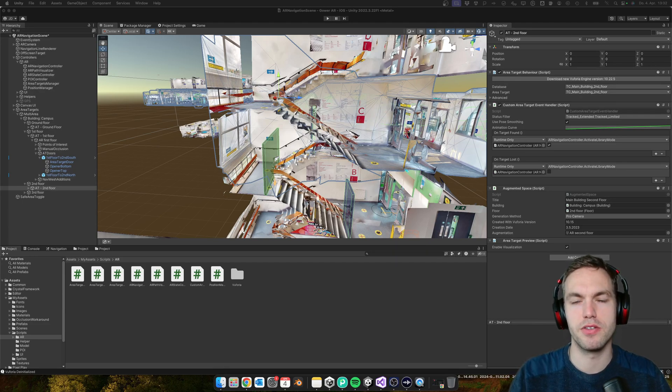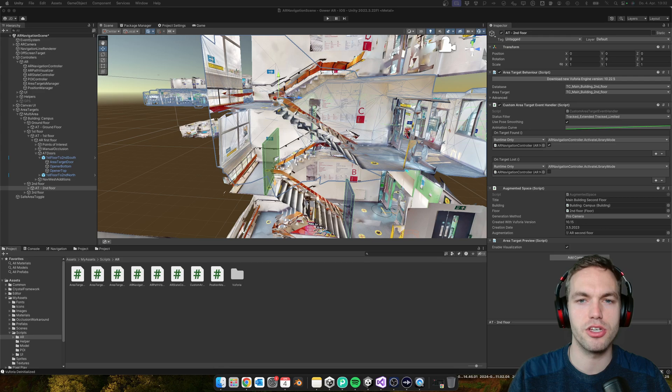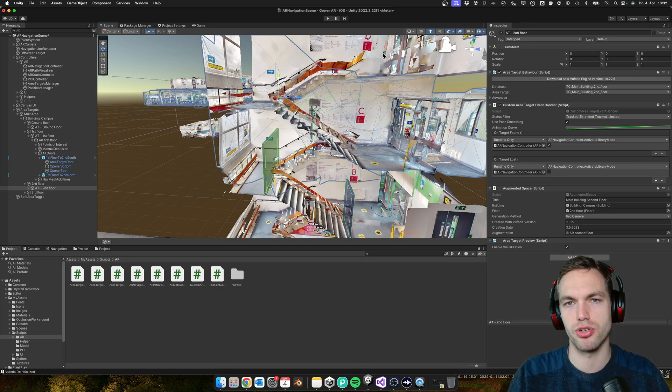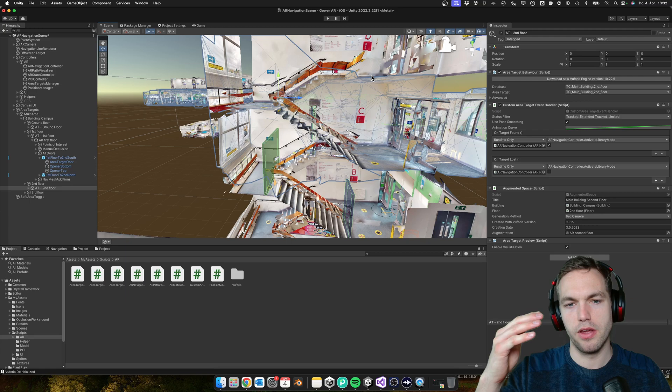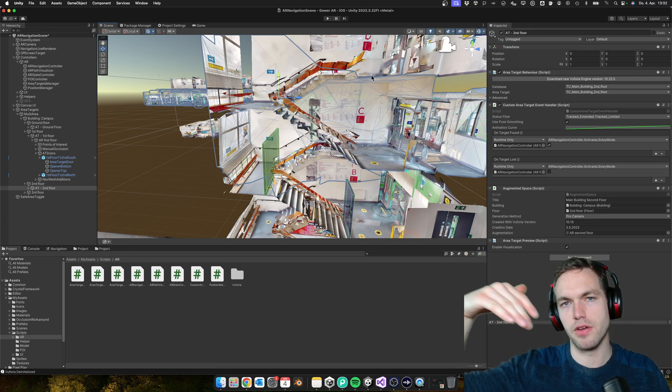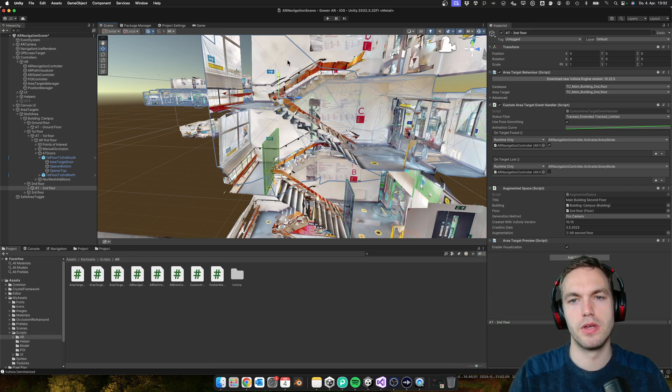Hello, my name is Josh and I'm creating a Unity template for an indoor navigation app with Vuforia. Today I'm going to show you how to activate the area targets on a new floor.